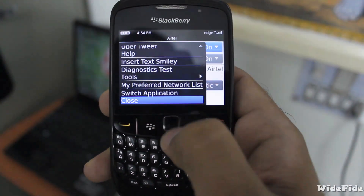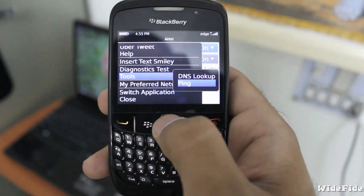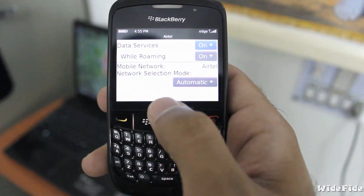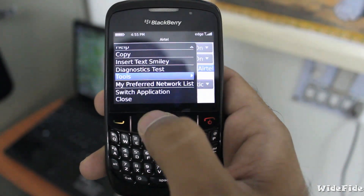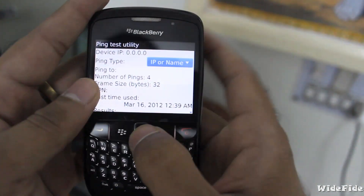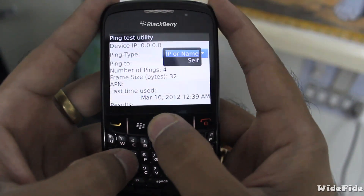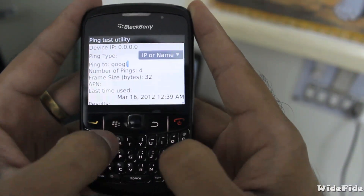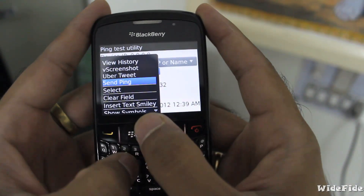Then you will have to type a website URL — I am using google.com to ping. Then go to APN and write the access point name of your internet service provider, then click on the BlackBerry button again.